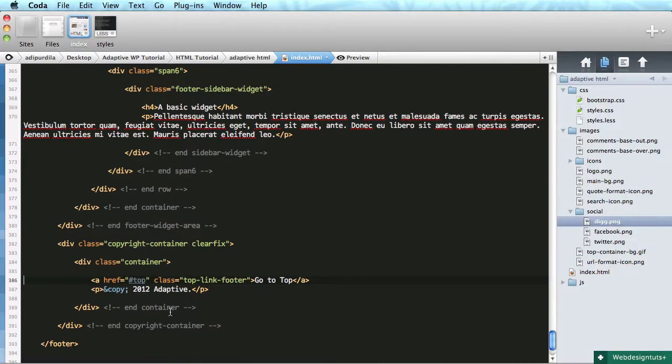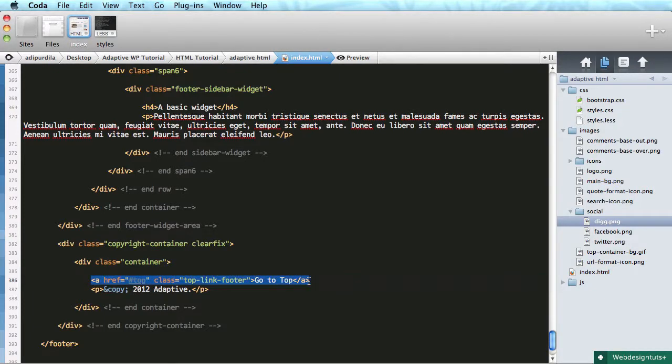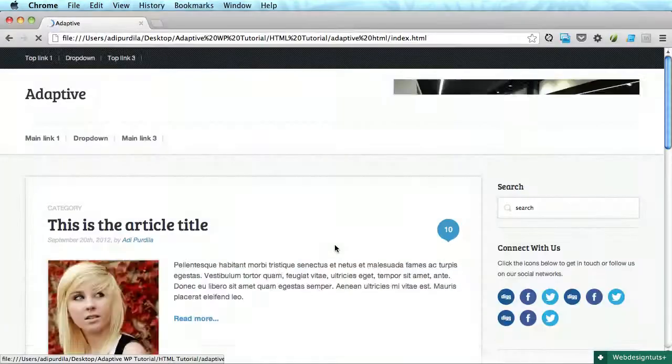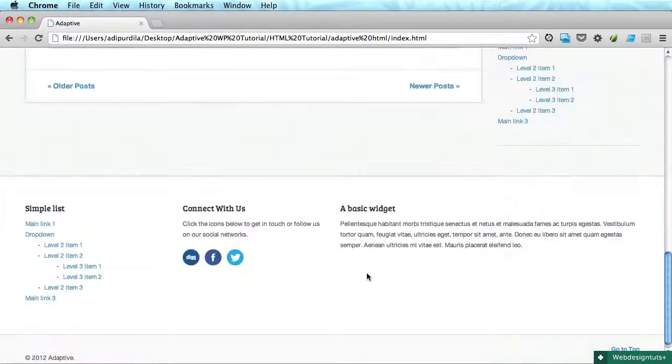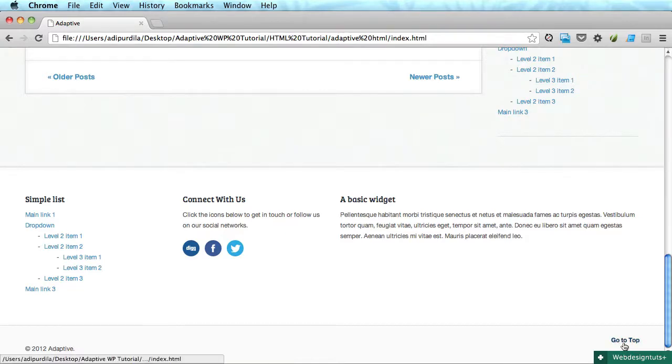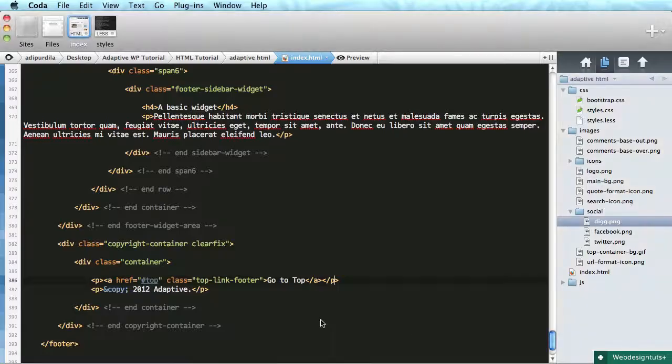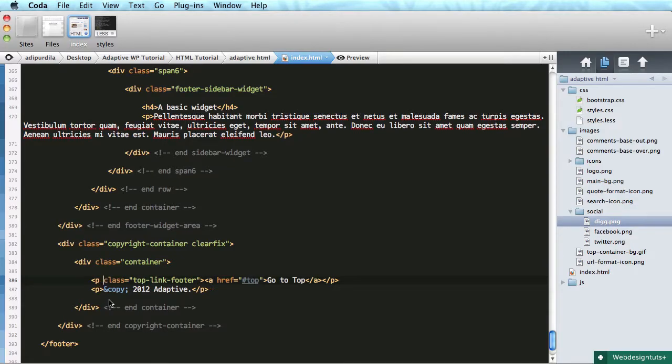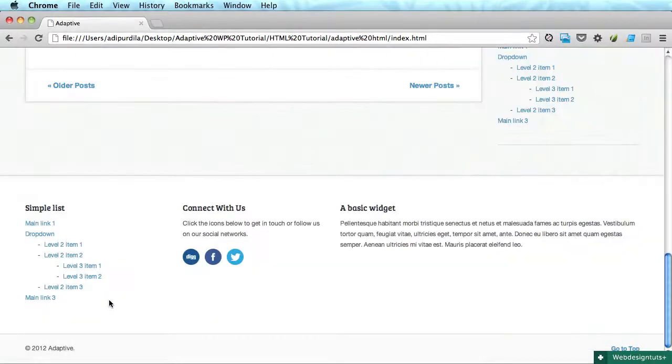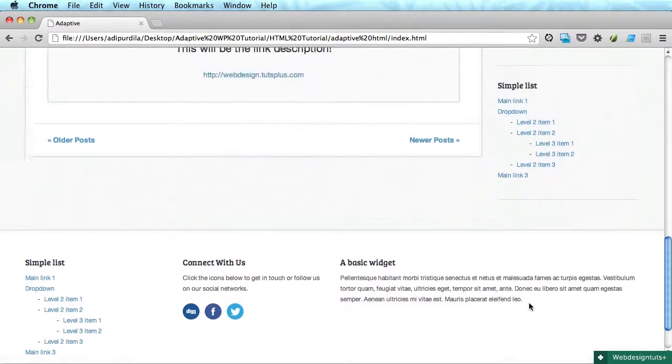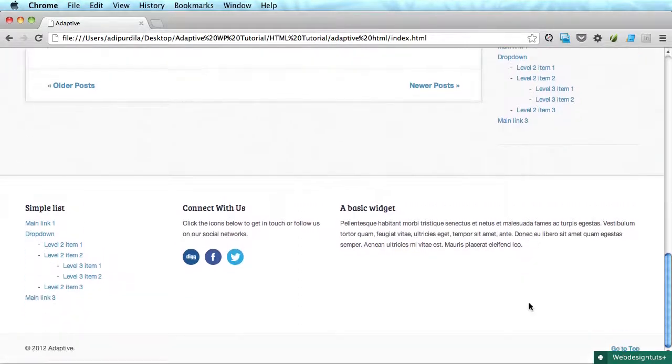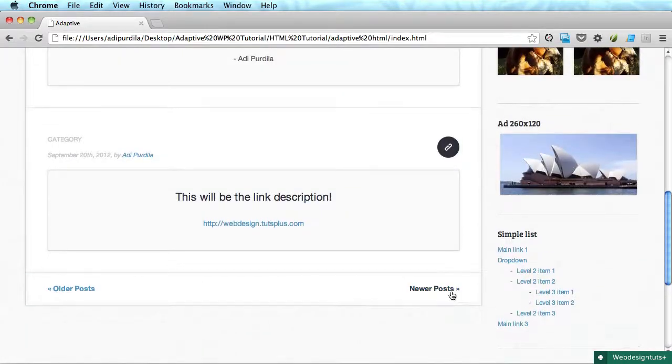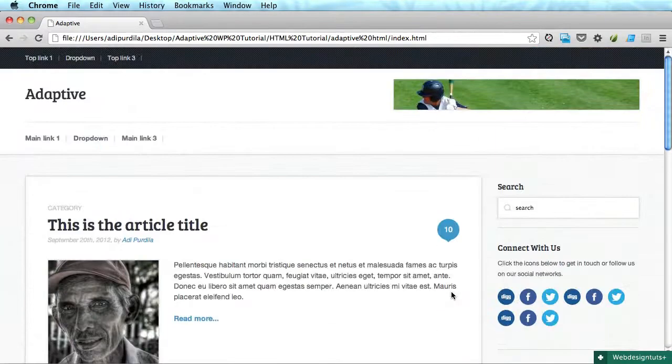And also let's wrap this in a paragraph so that it's going to borrow the style from the other paragraph. For the link, now let's move the class from the link to the paragraph. Perfect.